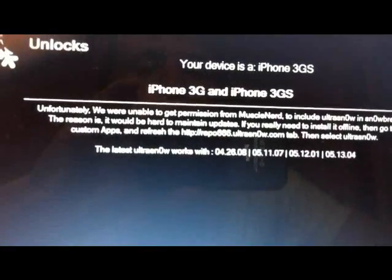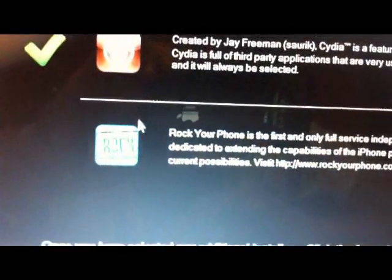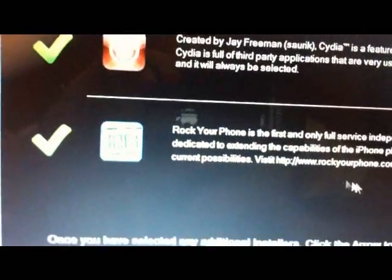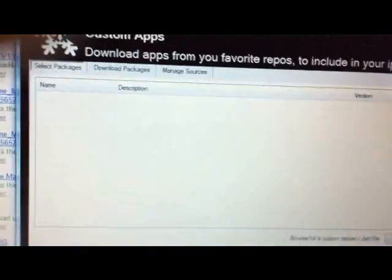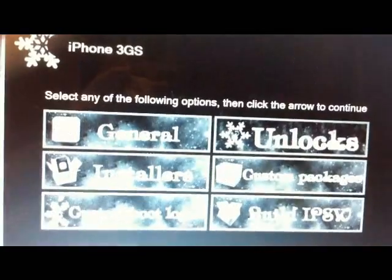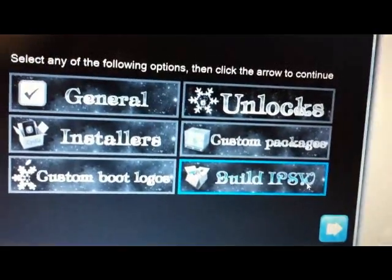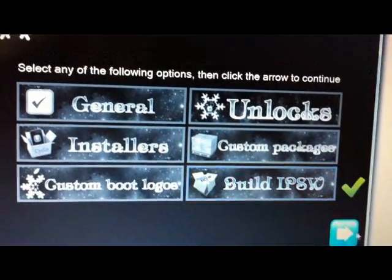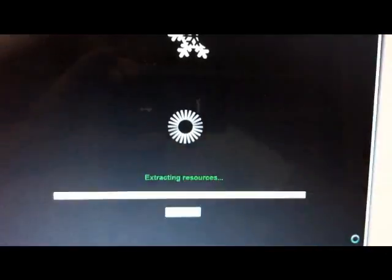It says you can use Ultra Snow. You're going to go ahead and click Cydia. You can also check Rock. I'm going to check Rock. You can do custom packages. I'm not going to bother with that. Custom boot logos. When you're done, you're just going to hit Build IPSW.